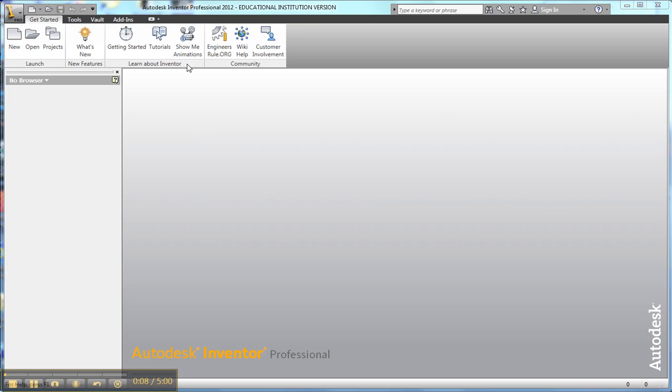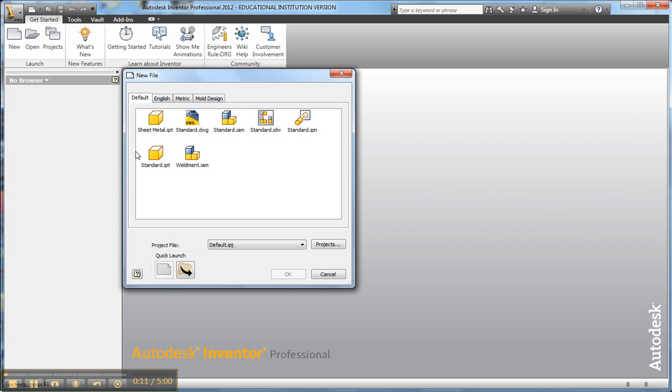The first thing I do is I go to the Get Started tab, create a new part. There's my part drawing.